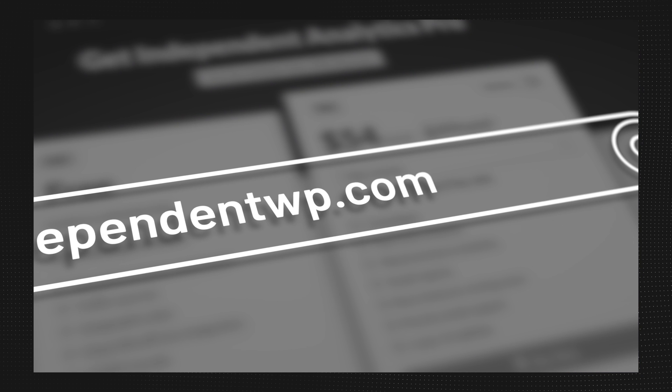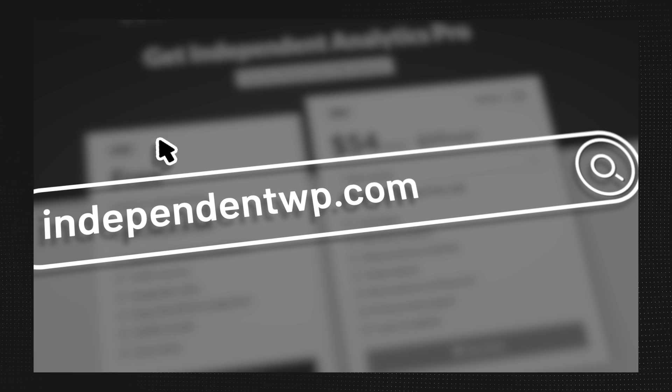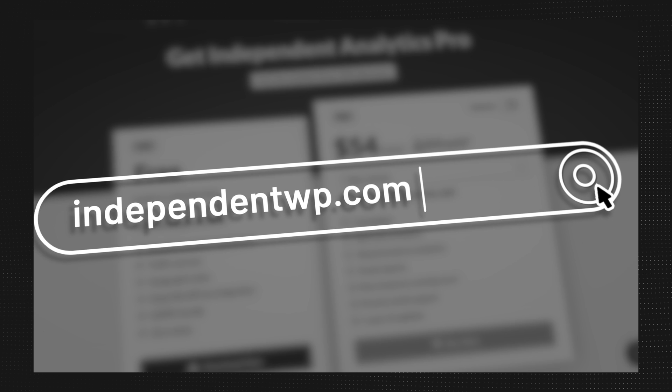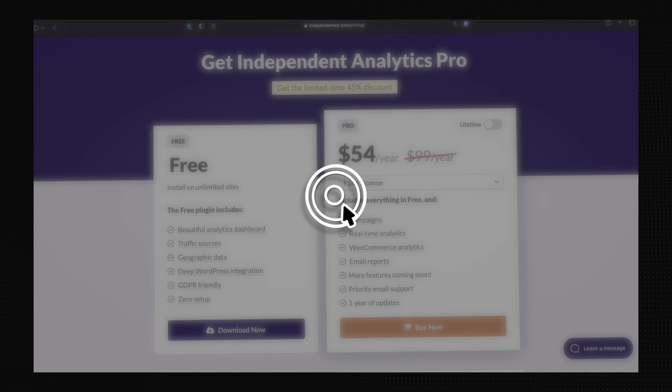Now, if you're ready to elevate your analytics experience, visit independentwp.com to download the plugin and explore more for yourself.